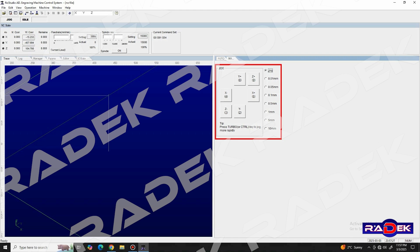We notice that the panel has dials for each axis in their positive and negative directions. X plus and X minus move the spindle along the gantry or X axis.